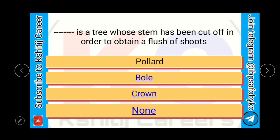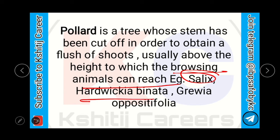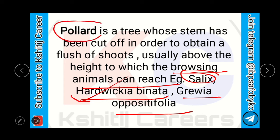A tree whose stem has been cut off in order to obtain a flush of shoots is called a Pollard — usually above the height at which browsing animals can reach. Examples of species where pollarding is practiced include Salix, Hardwickia binata, and Grewia abutilifolia.